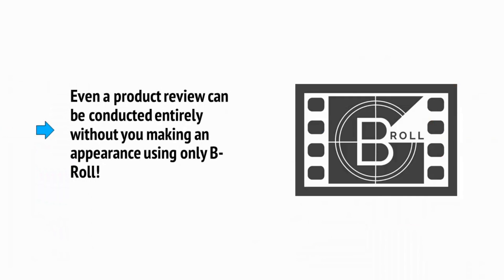Even a product review can be conducted entirely without you making an appearance on screen using only B-roll.